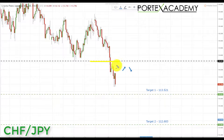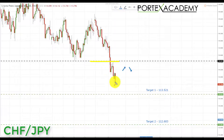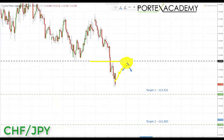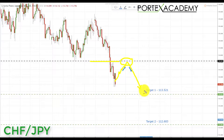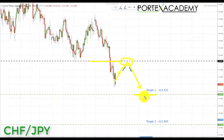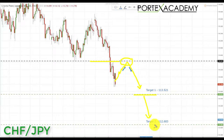The next pair is CHF/JPY. Last week we broke down below the key support at 114.441. Very simply, next week we're looking for a correction and retest of broken support turning resistance, then bearish formations and patterns down towards the first target at 113.521. If we get a break through that key support, we're looking to a secondary target at the next key support of 112.683.